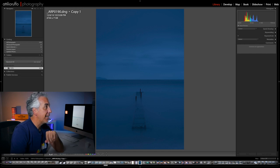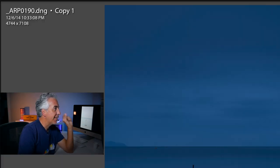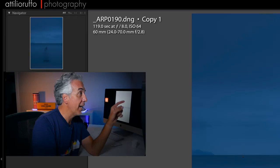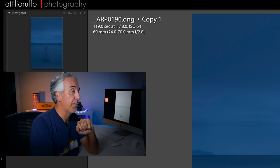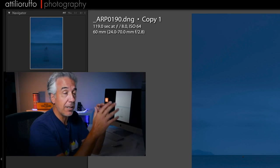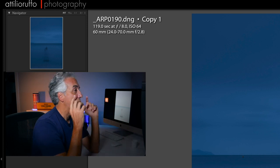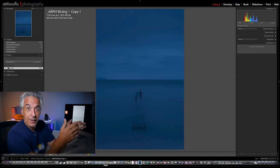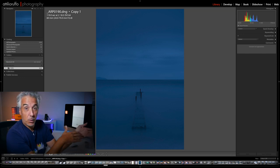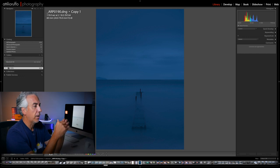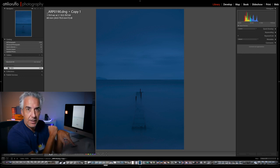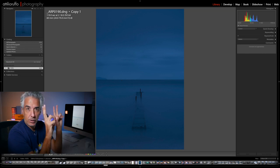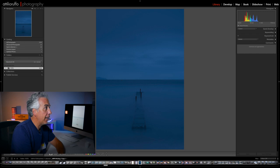Here we are in Lightroom. You can see this image was taken on December the 6th, 2014. I made a copy of the original photo so that we can start the editing process from scratch. 119 seconds, f8, ISO 64 — I used the 24 to 70 millimeter lens at 60 millimeter focal length. I used a 10-stop neutral density filter from Lee Filters, the Big Stopper — you can see both from the blue color cast and the smooth water.